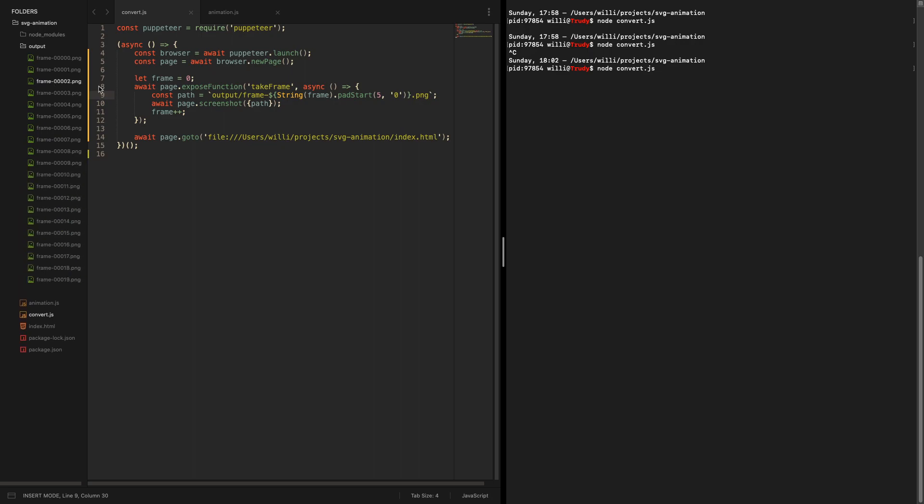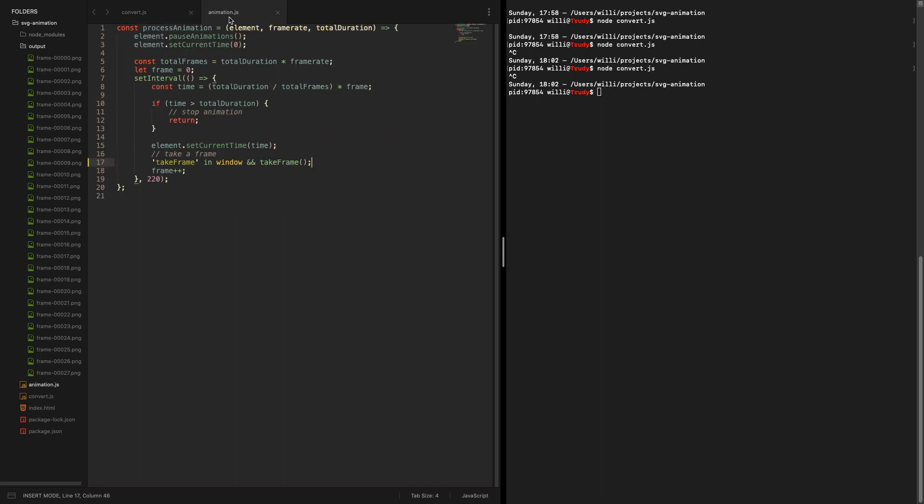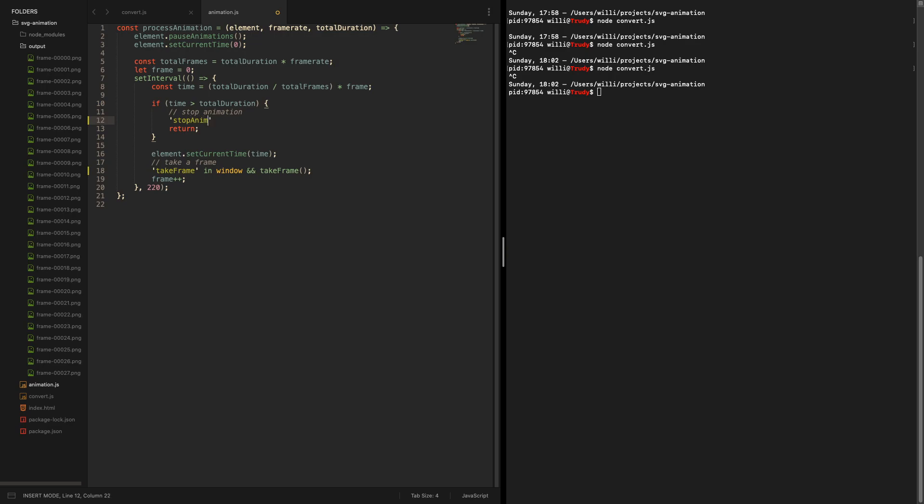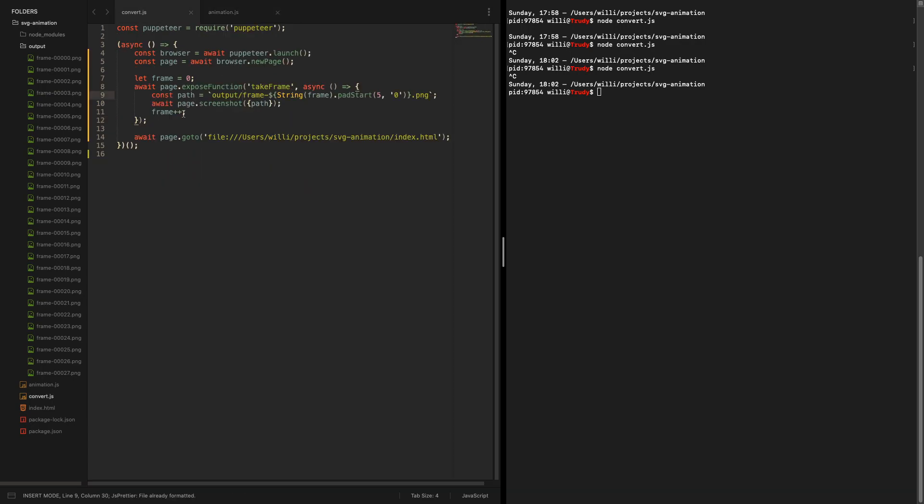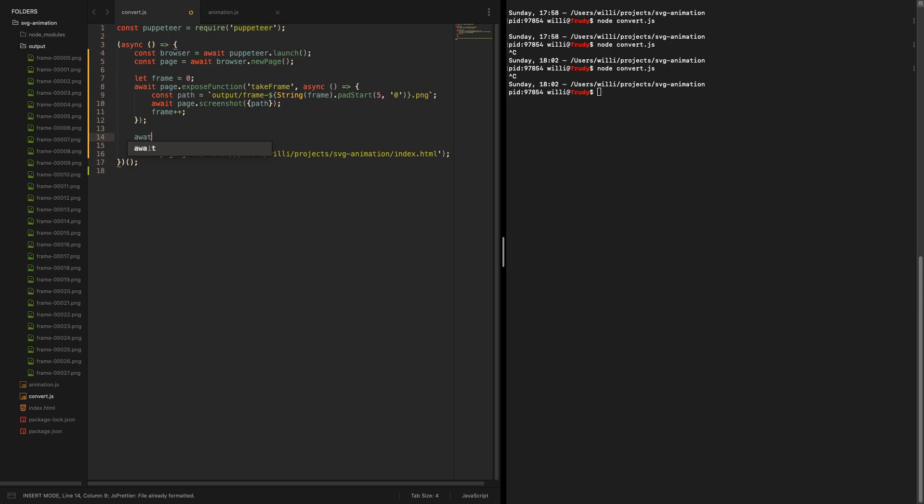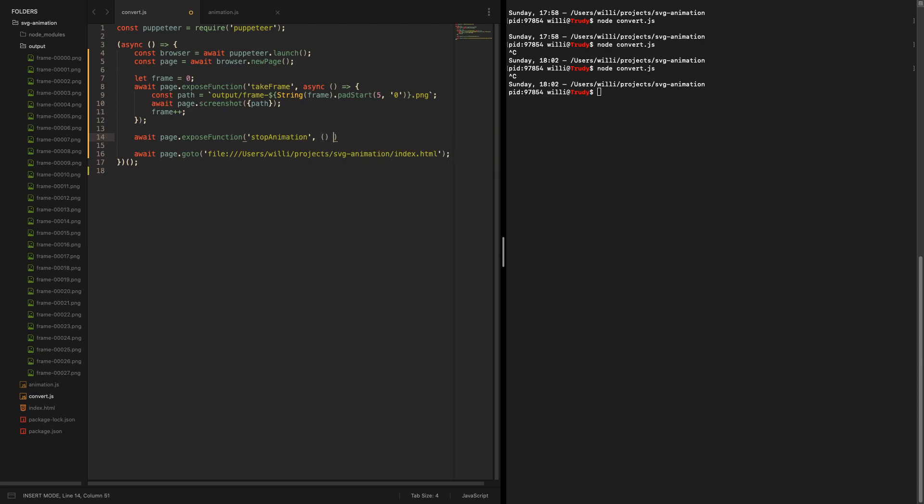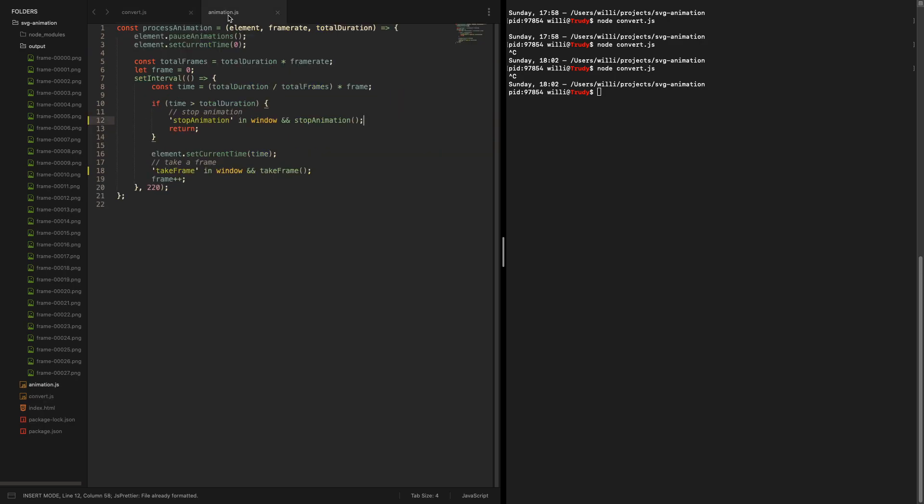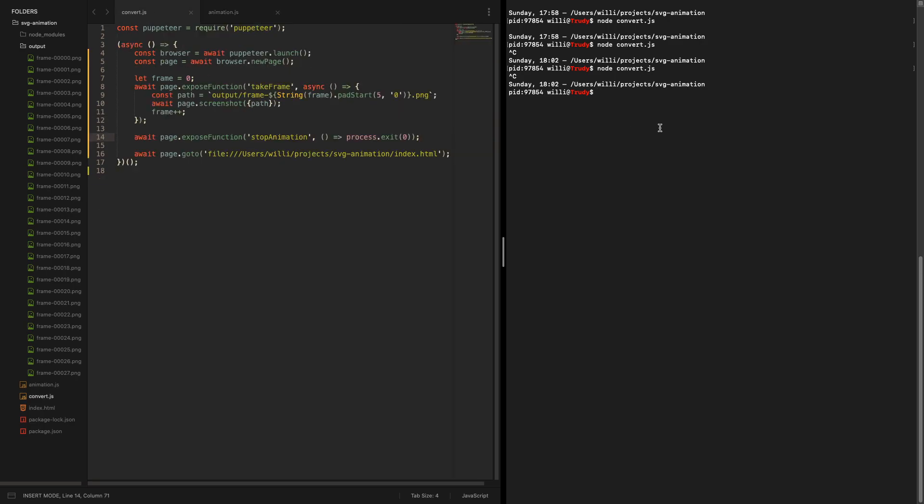Now we just need one thing more and that is that we want to stop when we are done with the animation. So stop animation, just copying the basic usage. Page.expose function stop animation. Let's just process exit with success. Now this should actually be everything we need.